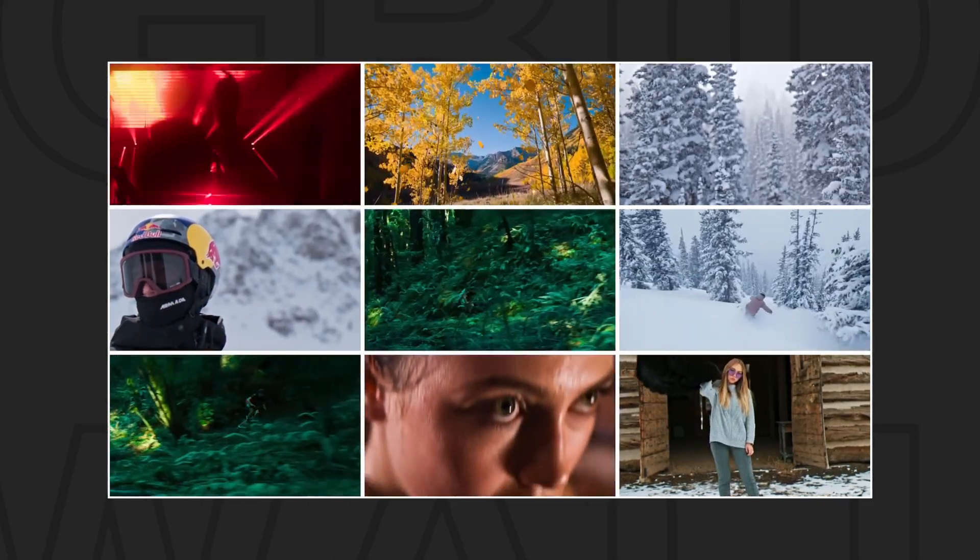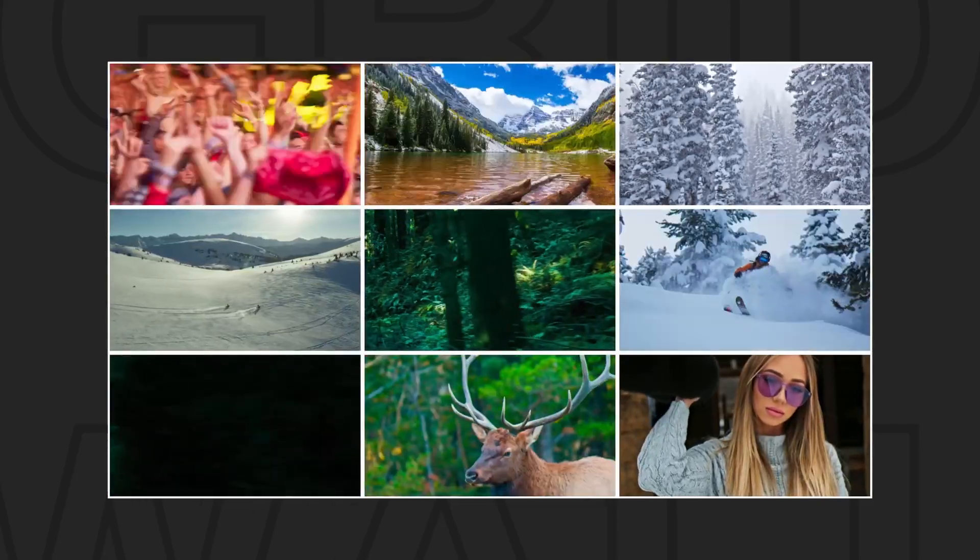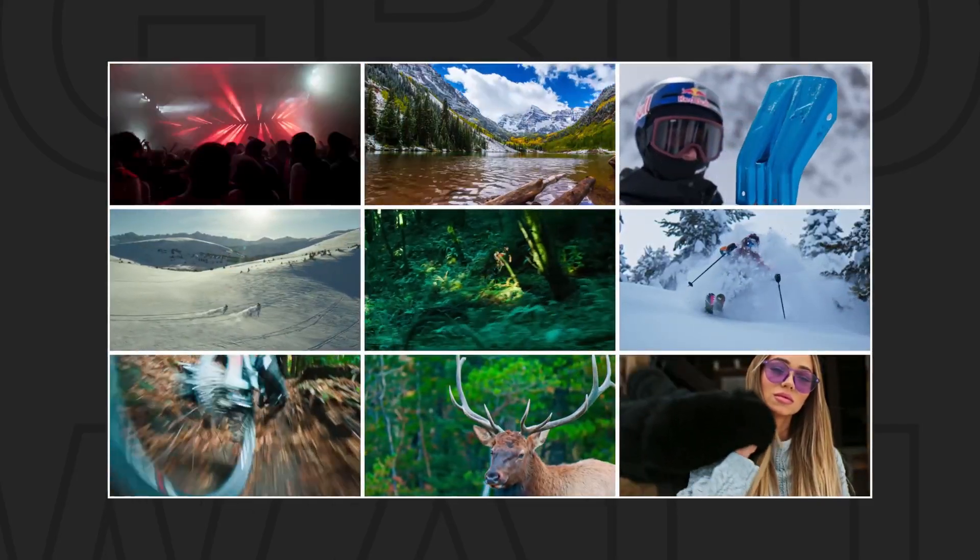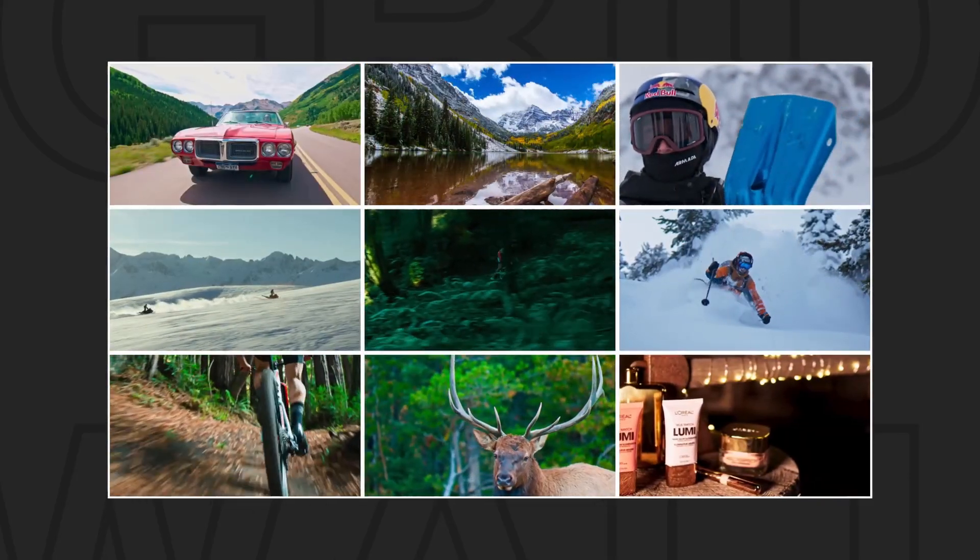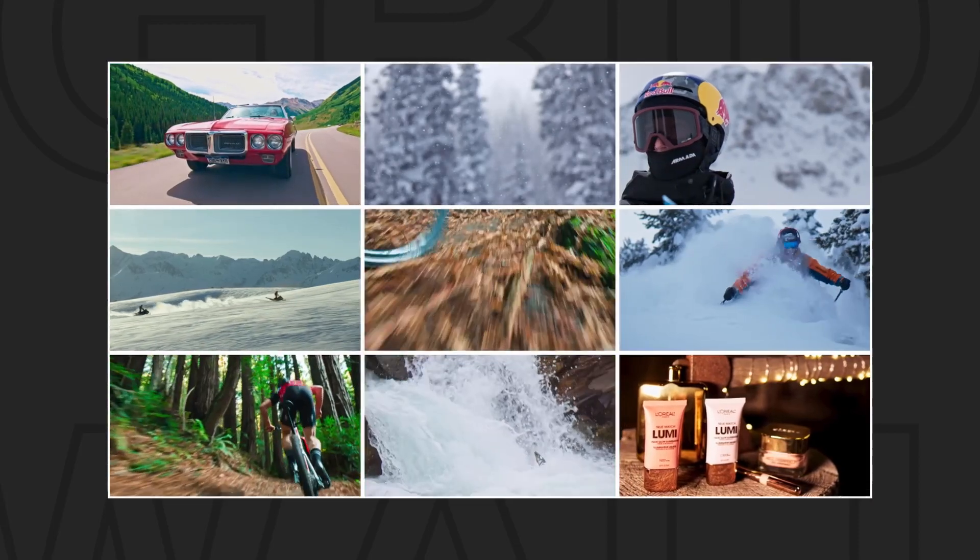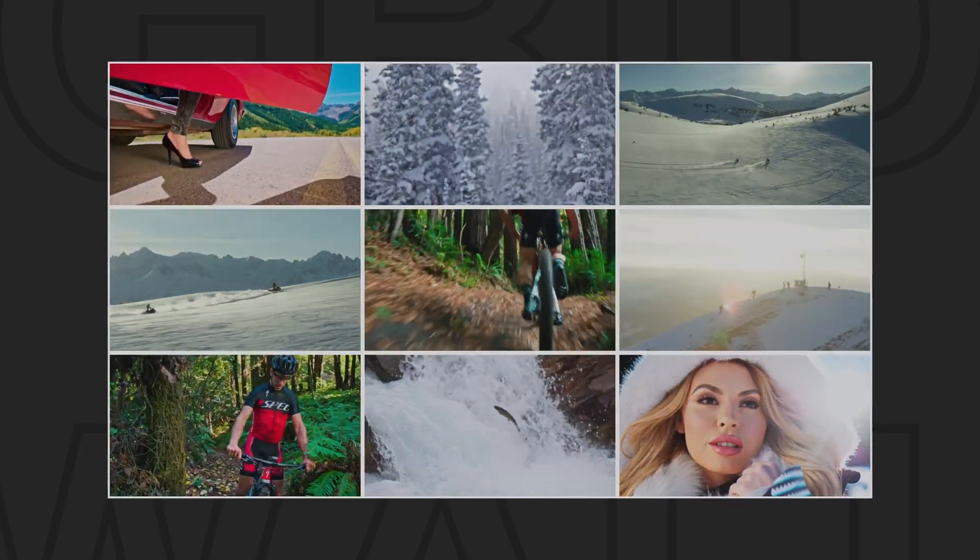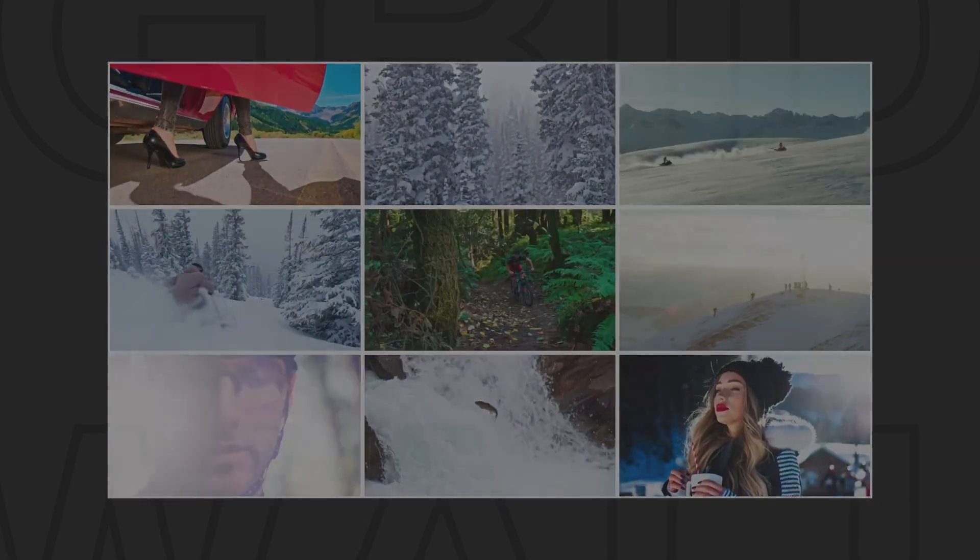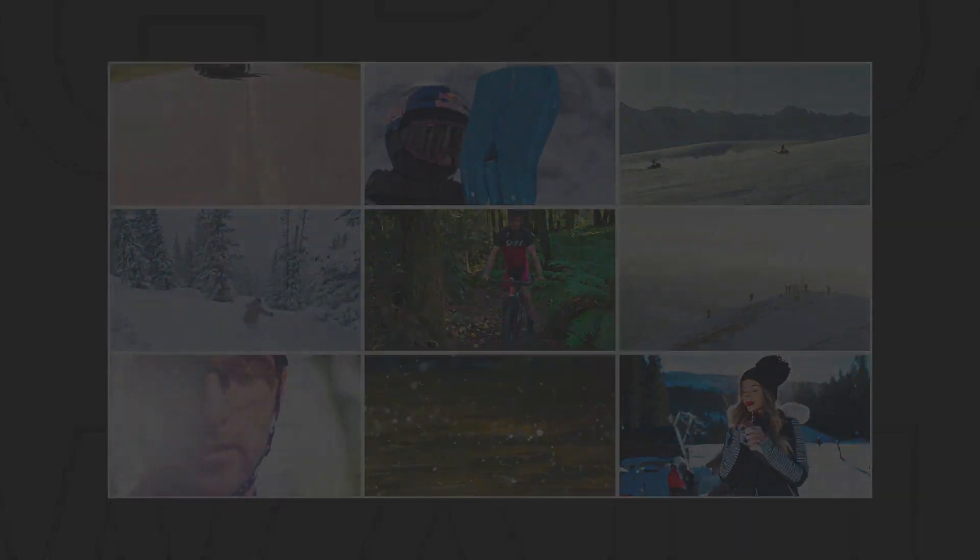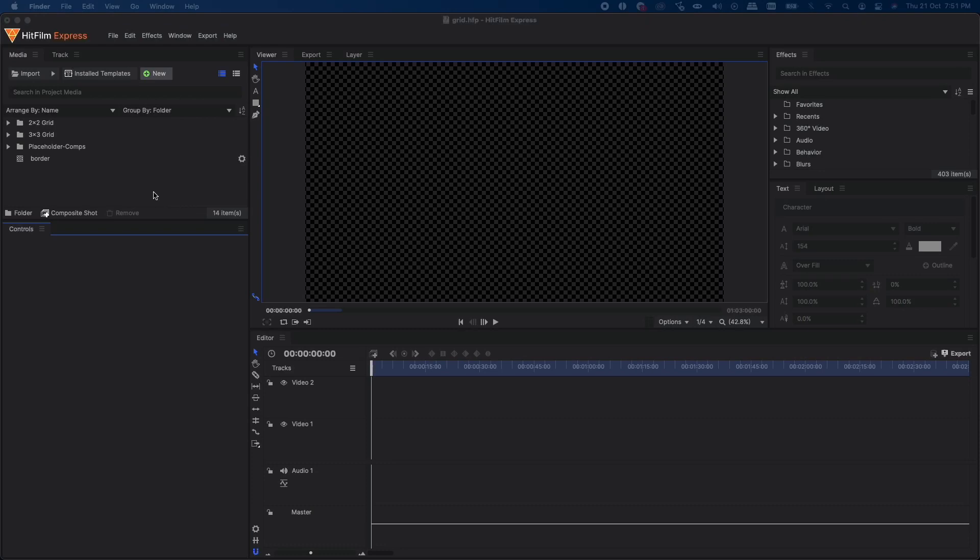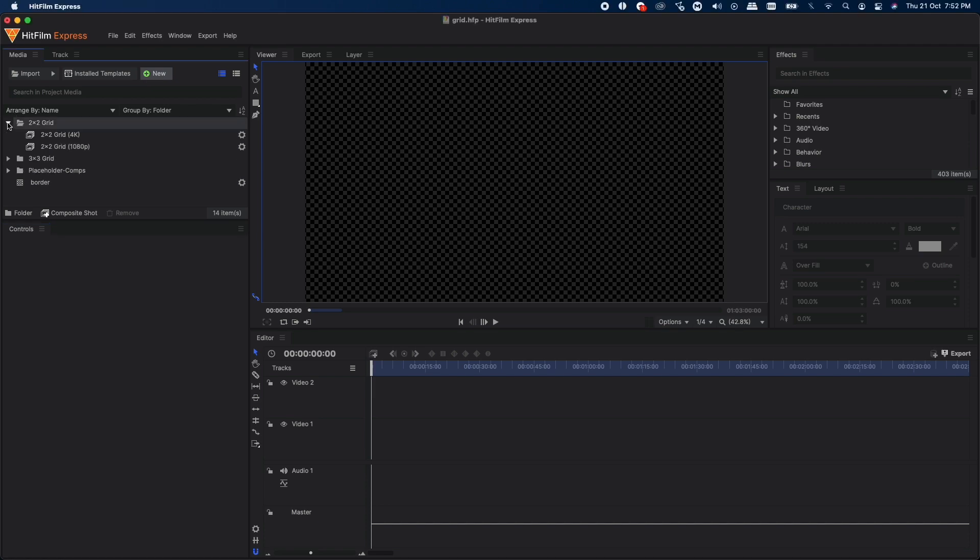Hey guys, welcome back to the channel. I wanted to share with you a great template that I made for HitFilm Express. Once you open the project file, it will contain two folders: a 2x2 grid and a 3x3 grid.